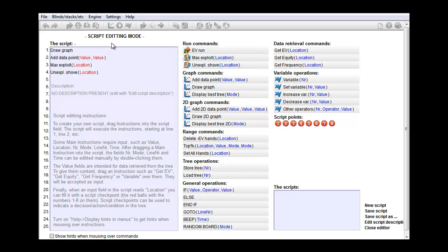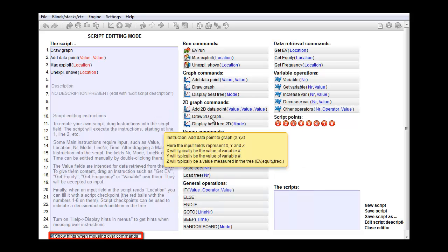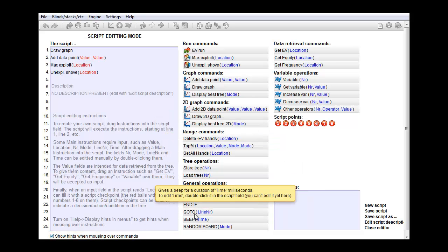If you ever need instructions as to what a certain command does, just turn on the hint system with this toggle in the lower left, and when you now mouse over any command, a popup will explain what the command does.